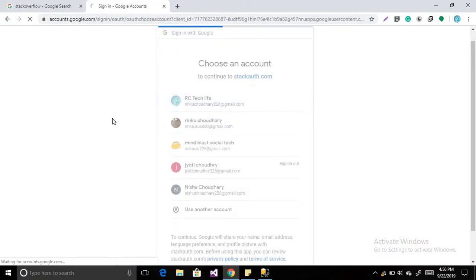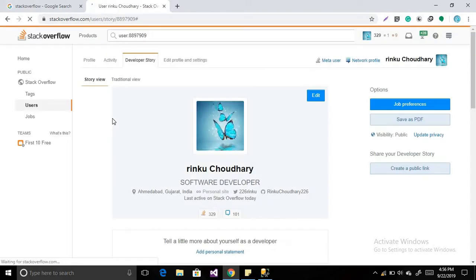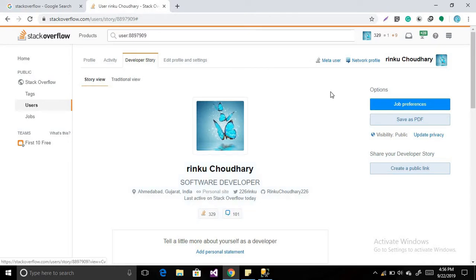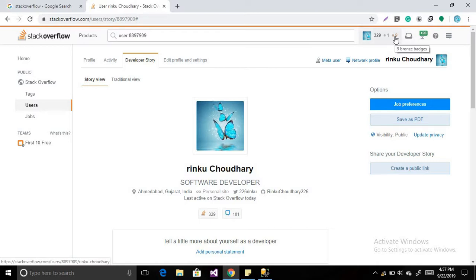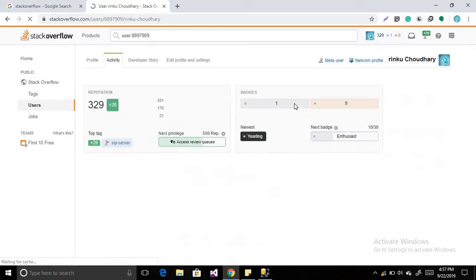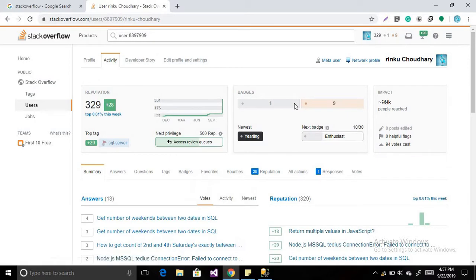So I created my account with my Google account, so just select your Google account and log in. So I have logged in into my account. Now let's see this is the reputation. How you get the reputation? If you post any question or you give an answer to any other's question, then if that particular person upvotes your answer, then you will get 11 reputation at a time.